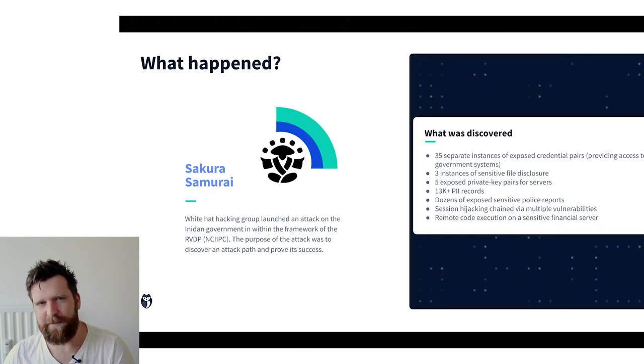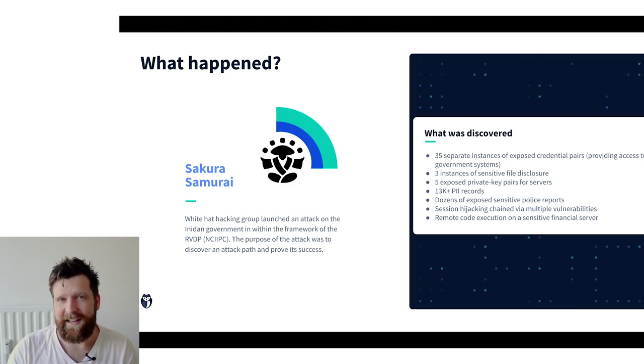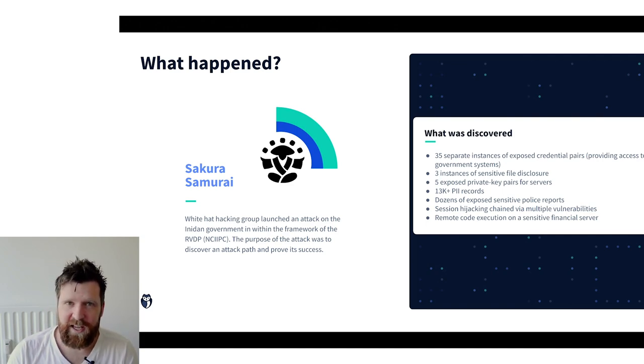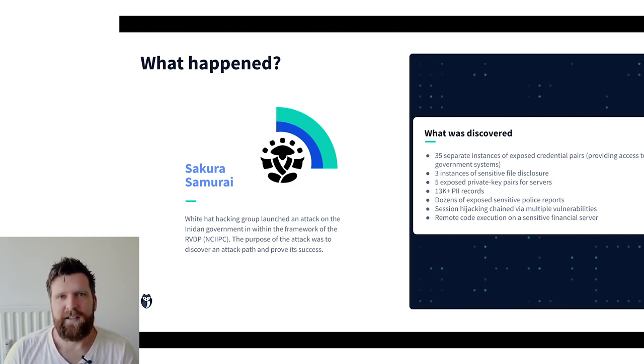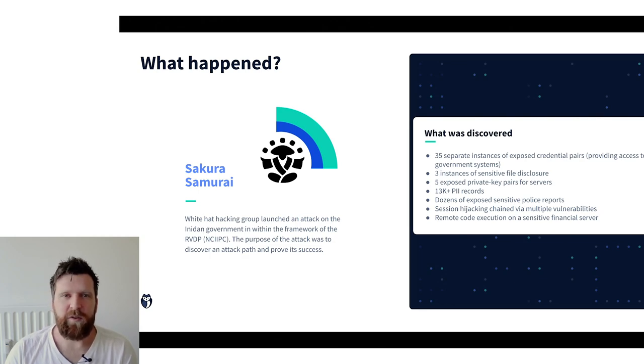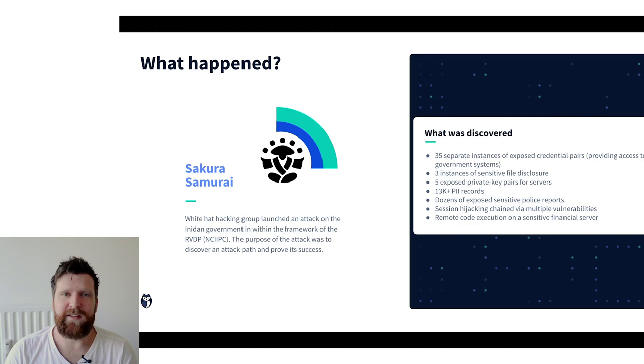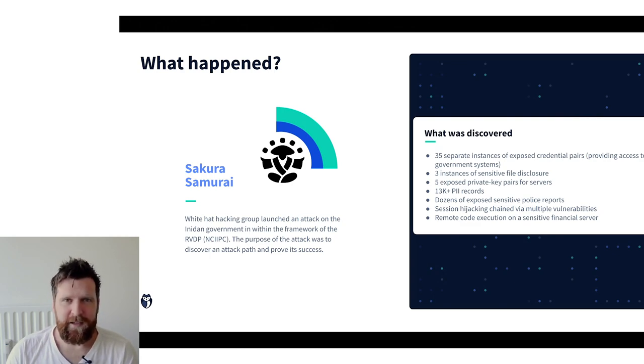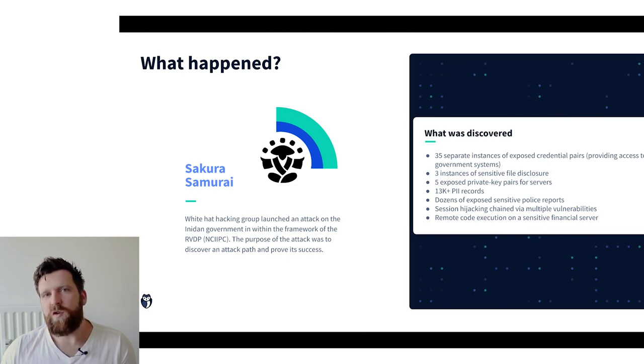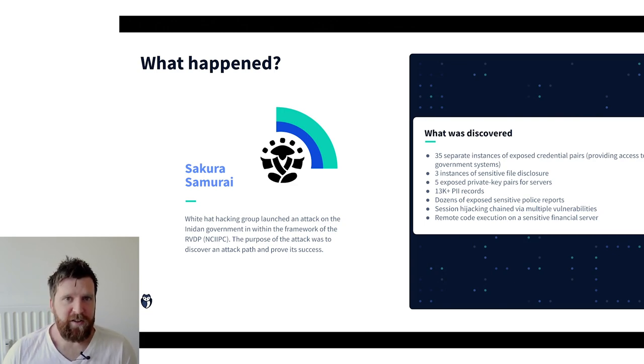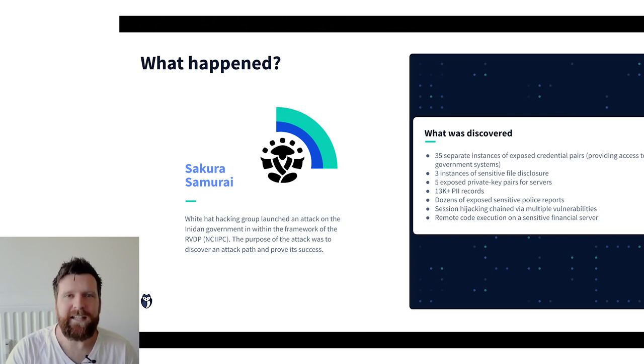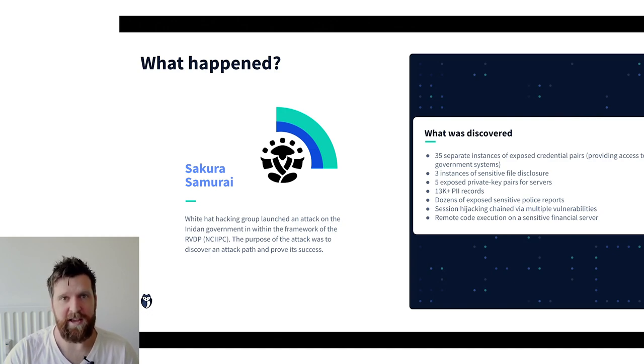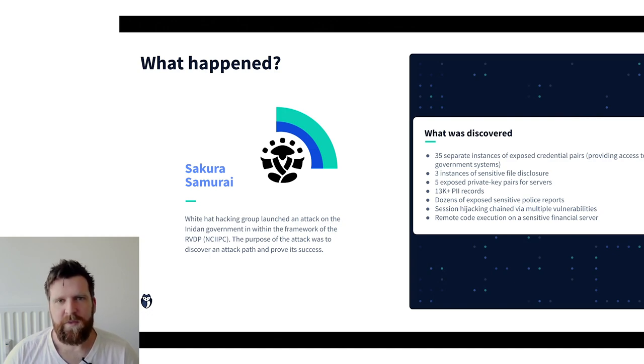So what actually happened? Well this is another white hat attack from the group Sakura Samurai. Now this attack was spurred on because of the responsible vulnerability disclosure program that the Indian government has, called the NCIIPC. Using this responsible vulnerability disclosure program they were able to legally attack and try and breach the Indian government, which they were able to do.